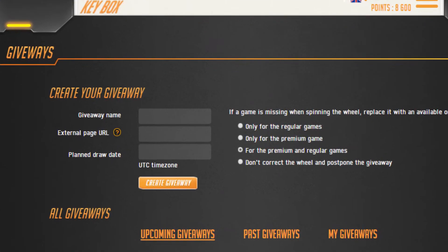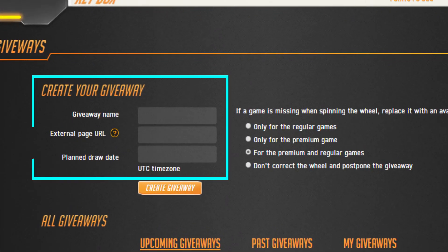Give your giveaway a relevant name. Next, enter the URL of the page or video you created to promote this giveaway. Then, select the date and time when the system will spin your wheel and select a winner.